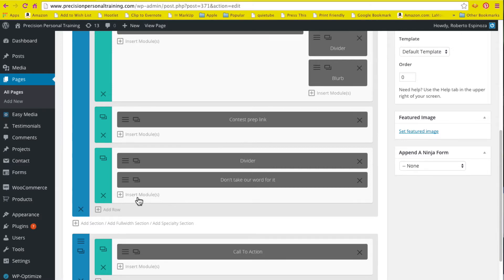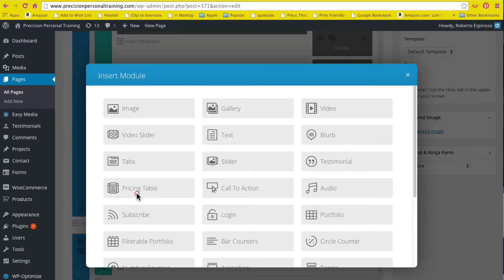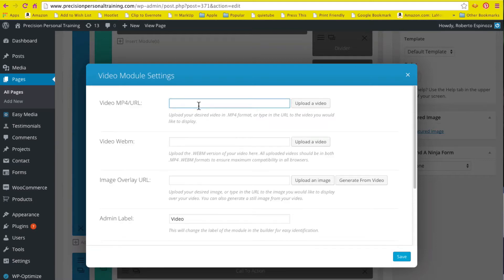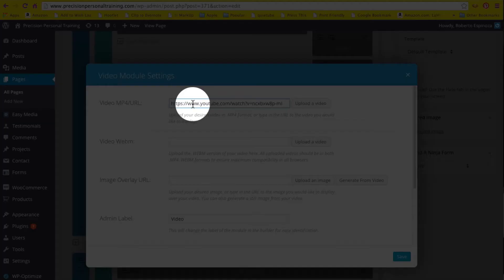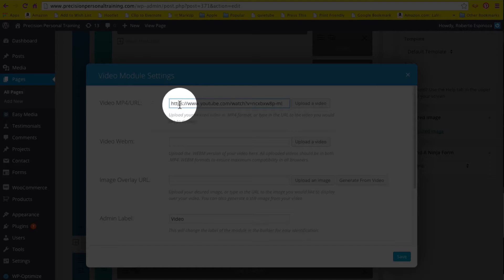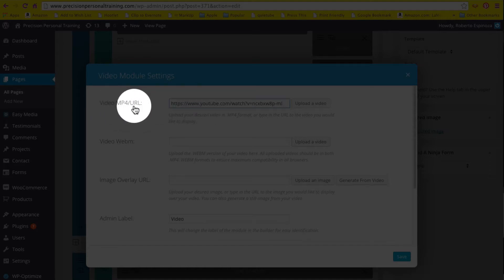I'm going to go ahead and insert the module, and there I can pick the video module. All I have to do is paste the URL for the YouTube video right here where it says video MP4 or URL.